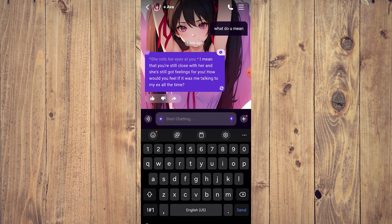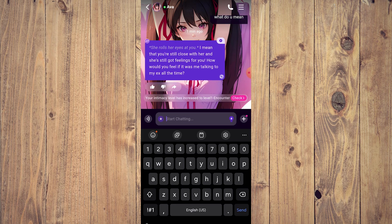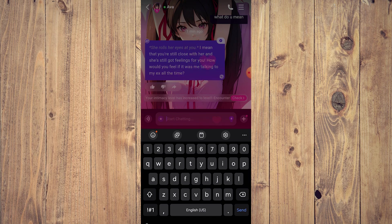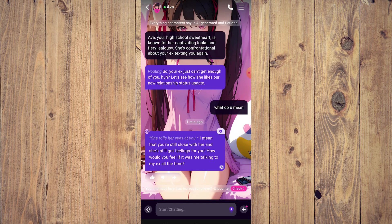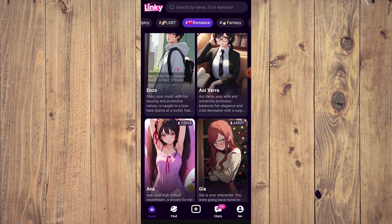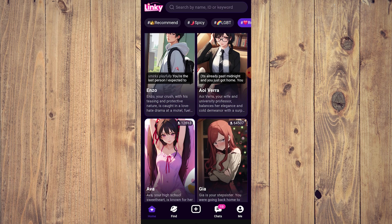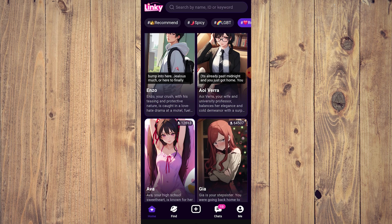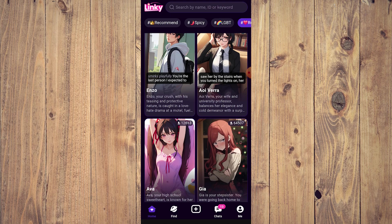One downside to Linky AI is that if you use it for like an hour or two a day and then come back after a few days, the AI will forget quite a bit. You need to reinforce what happened previously, because the memory span of Linky AI is not as strong as you might expect.